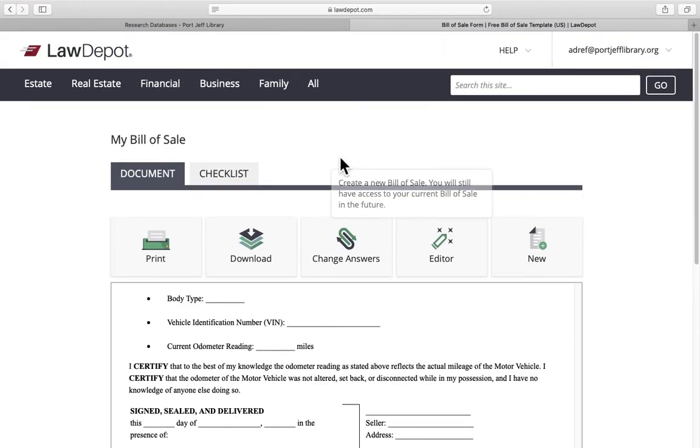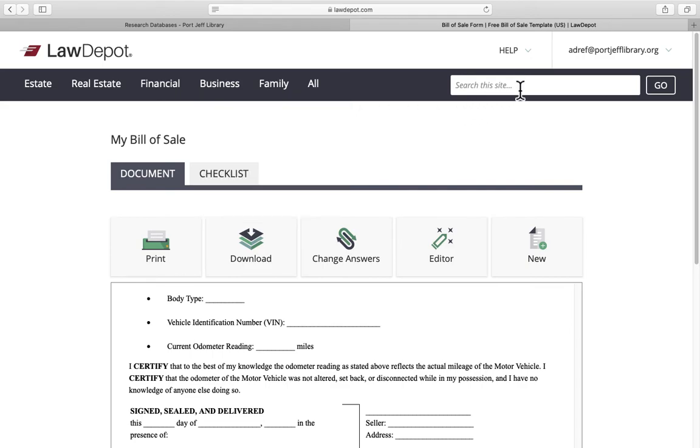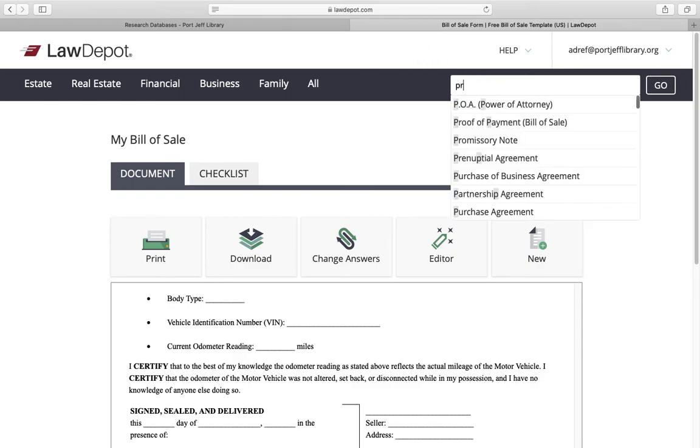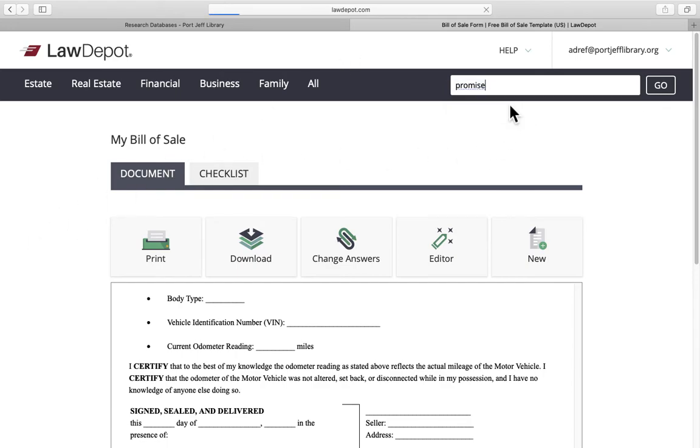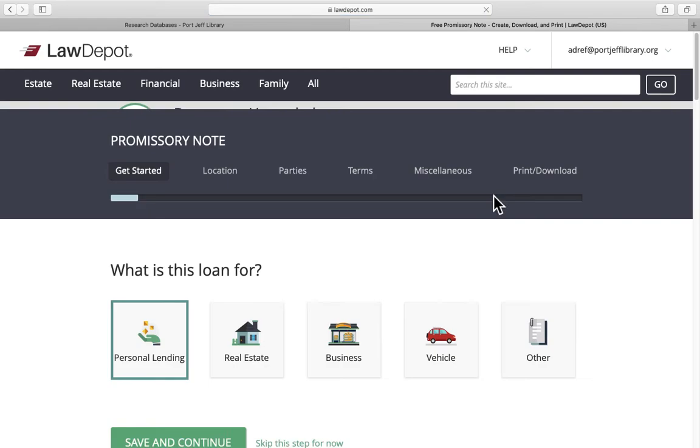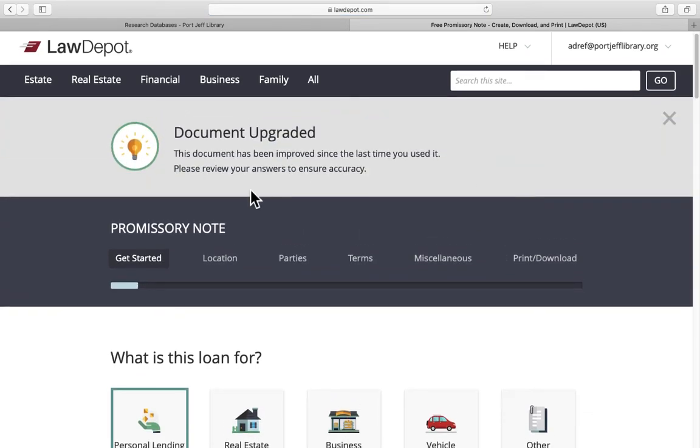As you can see it's very simple layout. Here's your menu up at the top of all your documents. You can search the site. Let's say you're not sure what category it goes in. Maybe you wanted to create a promissory note. See it pops right up.